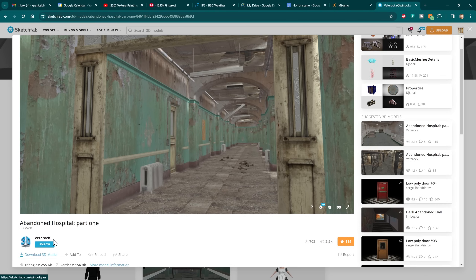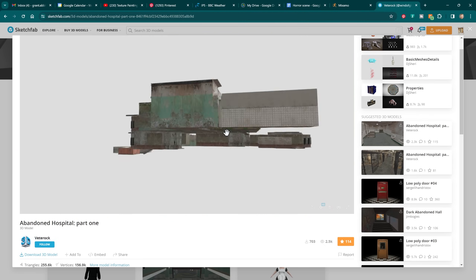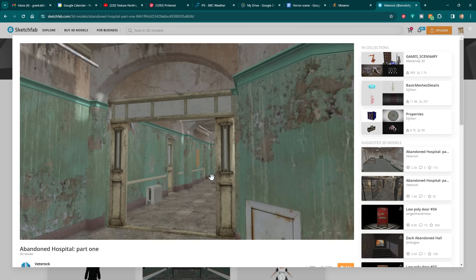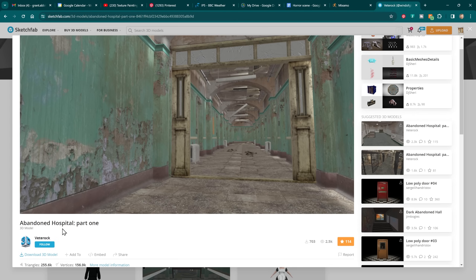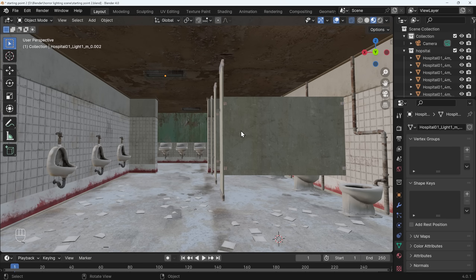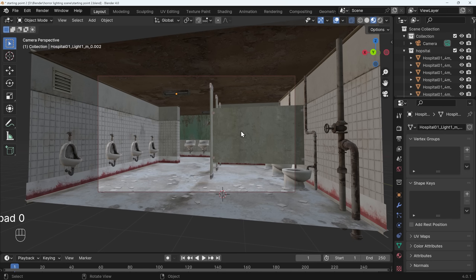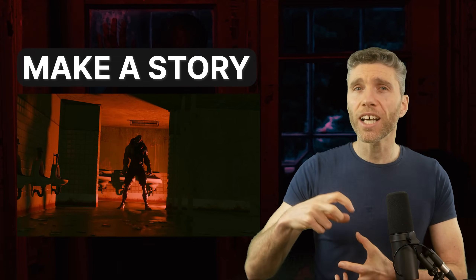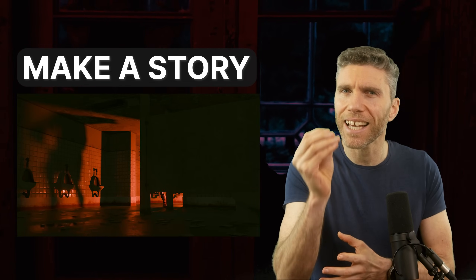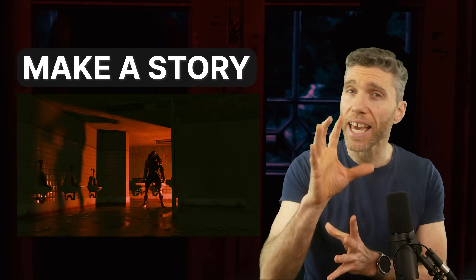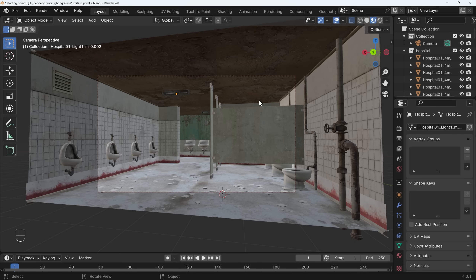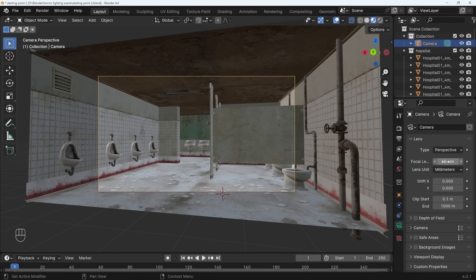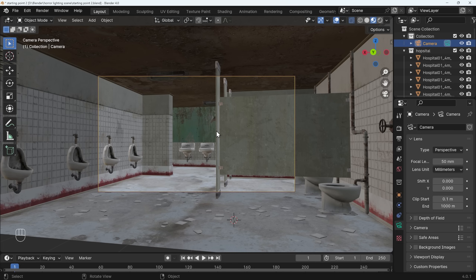I've taken the scene from Sketchfab — it's by a person called Veet Rock or Vetter Rock — and they've got this wonderful hospital with some really nice areas like a corridor you could experiment with, so thank you for this wonderful model. Back in Blender, the first thing you'll want to do is set up your camera. I've set mine up off to the side — pressing zero goes into camera view, hiding behind this cubicle as if we're watching a nasty person creep around the corner. I've set the focal length to 35mm; at 50mm you're more zoomed in, which still works, but 35 felt better.